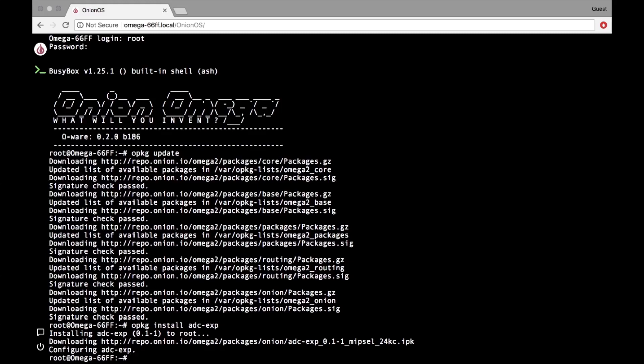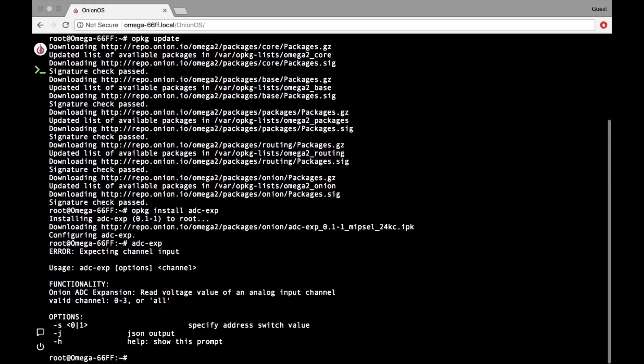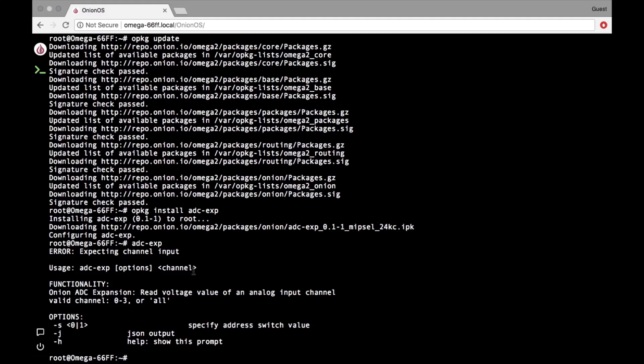And then run ADC-EXP and the number of the analog input channel you would like to read. The voltage on that channel will be sampled and displayed. See the link in the description for more details on using this command.